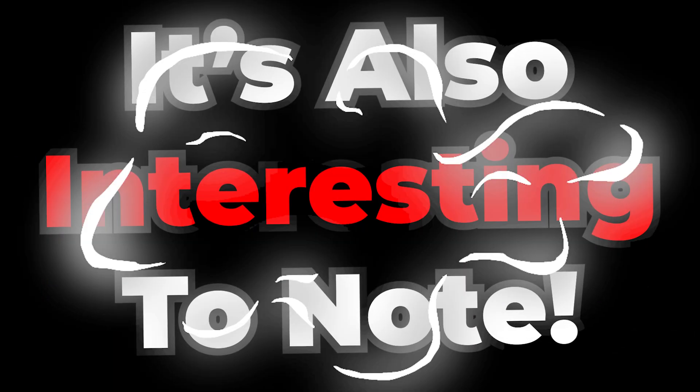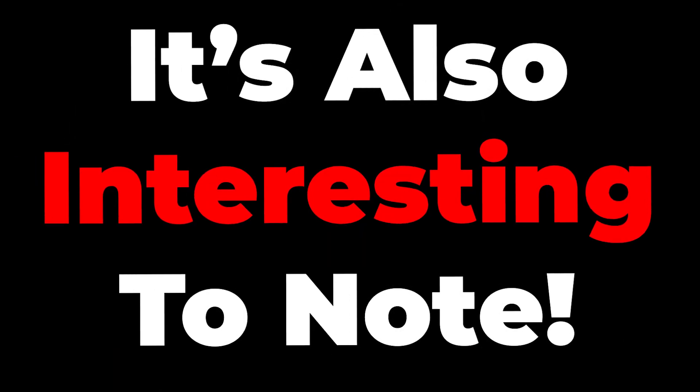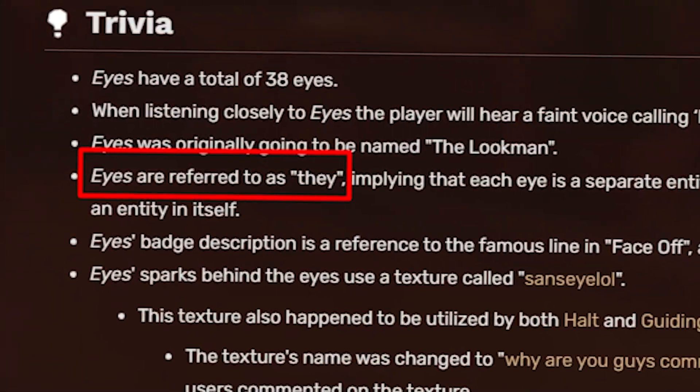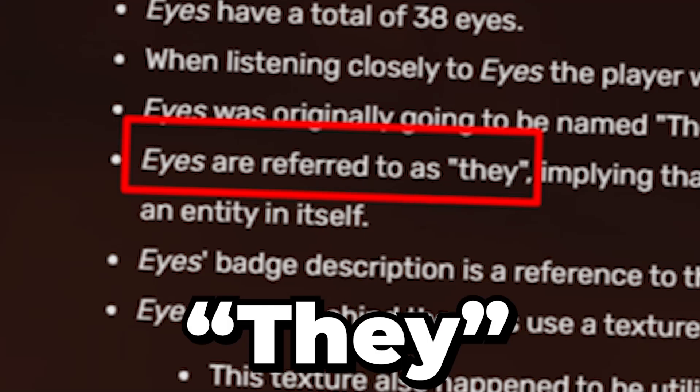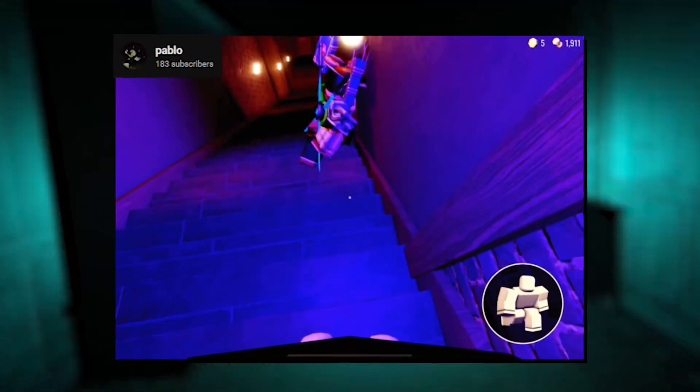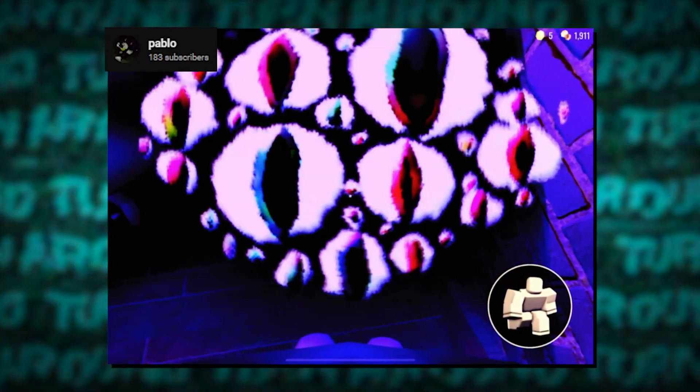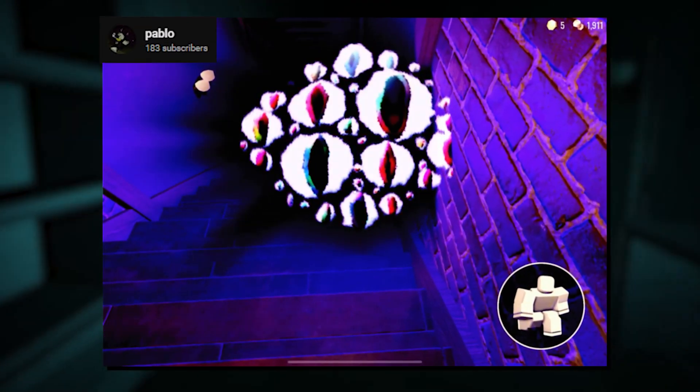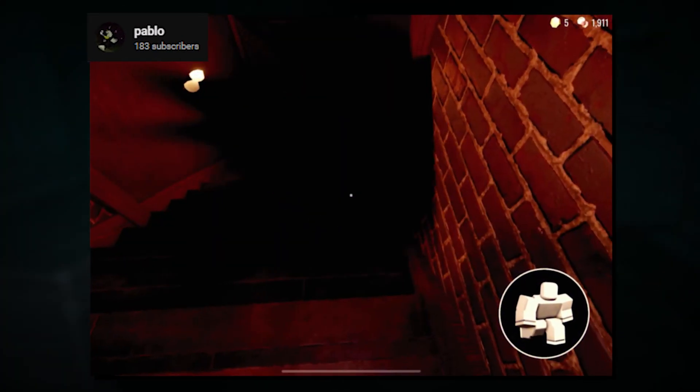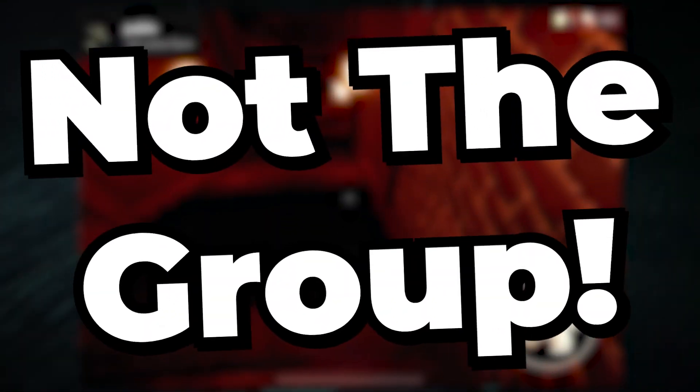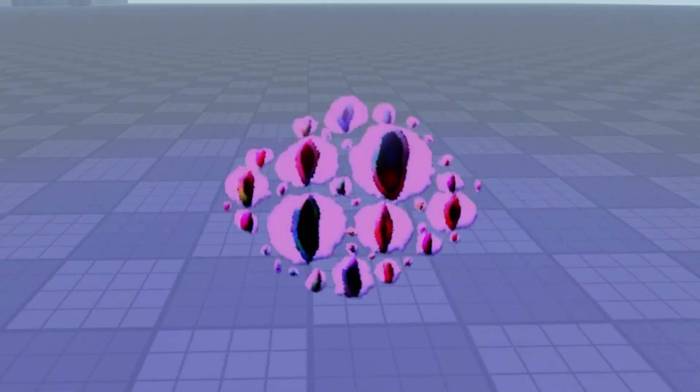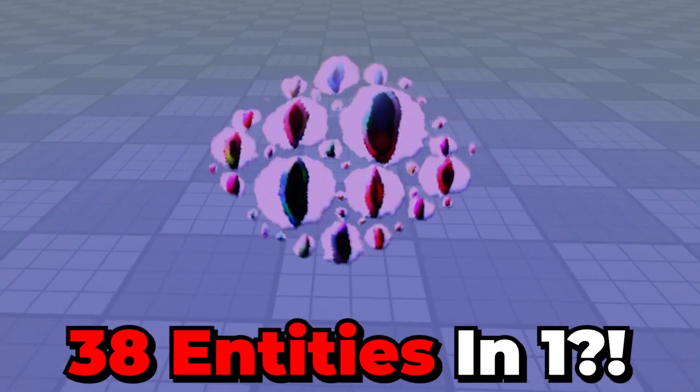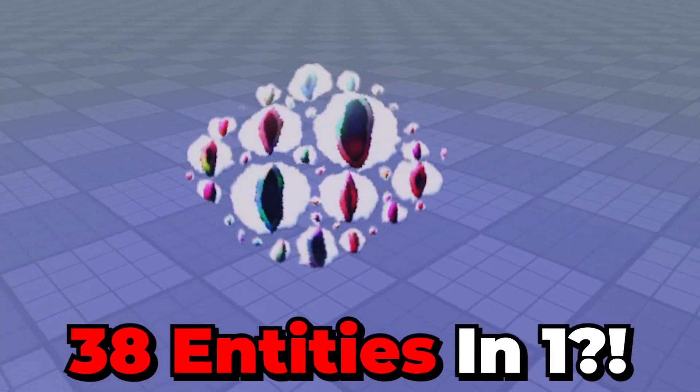It's also interesting to note that the entity is actually referred to as they, especially since each eyeball is considered as a separate entity, not the group. So I guess you could say that Eyes is actually 38 entities in one, which is just mind-blowing if you ask me.